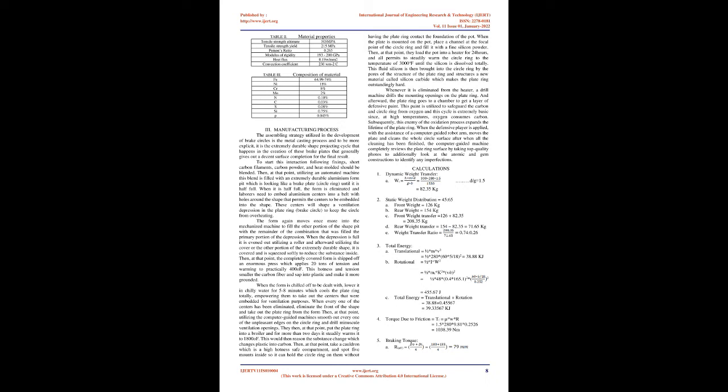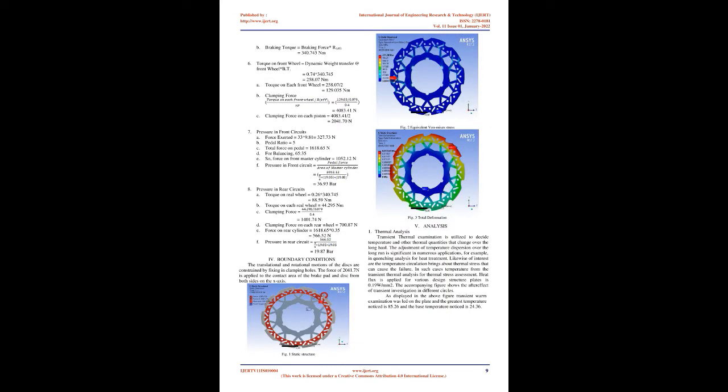3. Manufacturing Process. The assembling strategy utilized in the construction of brake discs is the metal casting process and to be more specific, it is the permanent mold casting cycle that occurs in the production of these brake discs that generally gives out a good surface finish for the final product. To start this interaction, the following ingredients - short carbon fibers, carbon powder, and heat molded resin - should be blended. Then, using a robotic machine, this blend is filled into a permanent aluminum mold cavity which resembles a brake disc ring until it is half full.